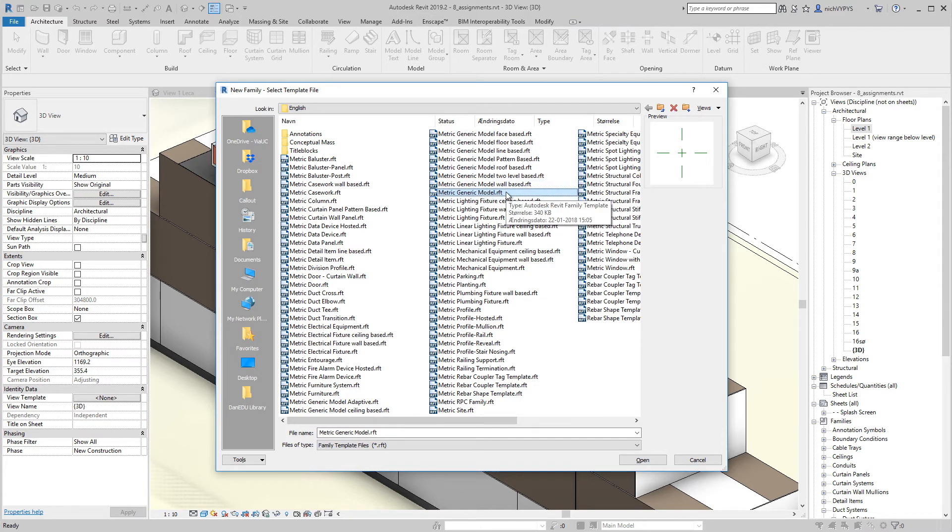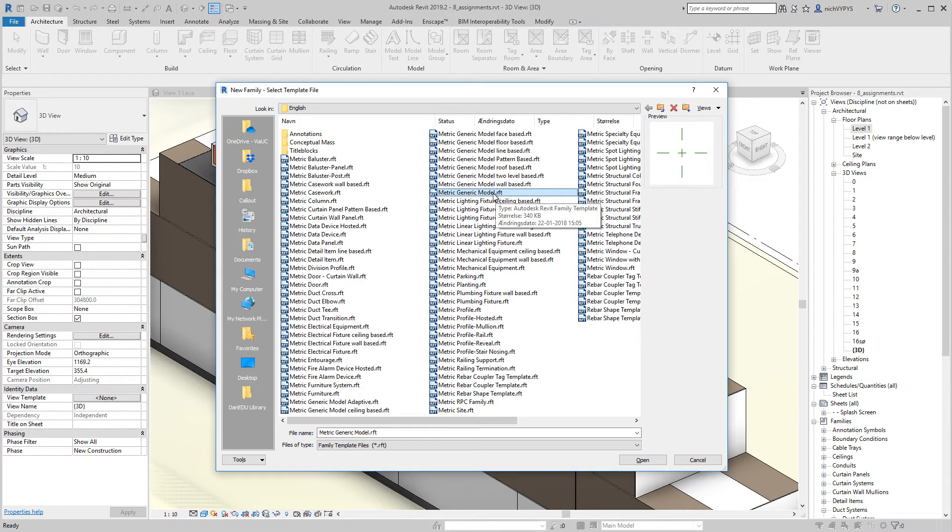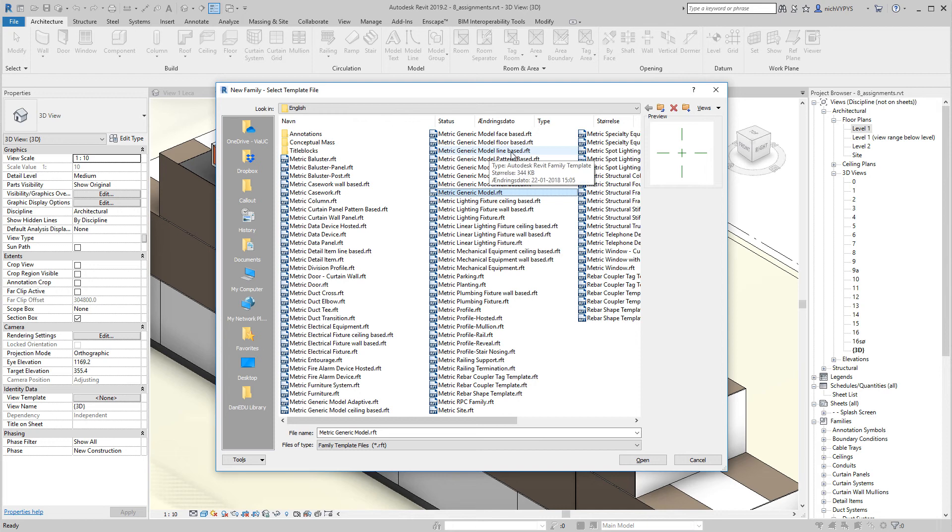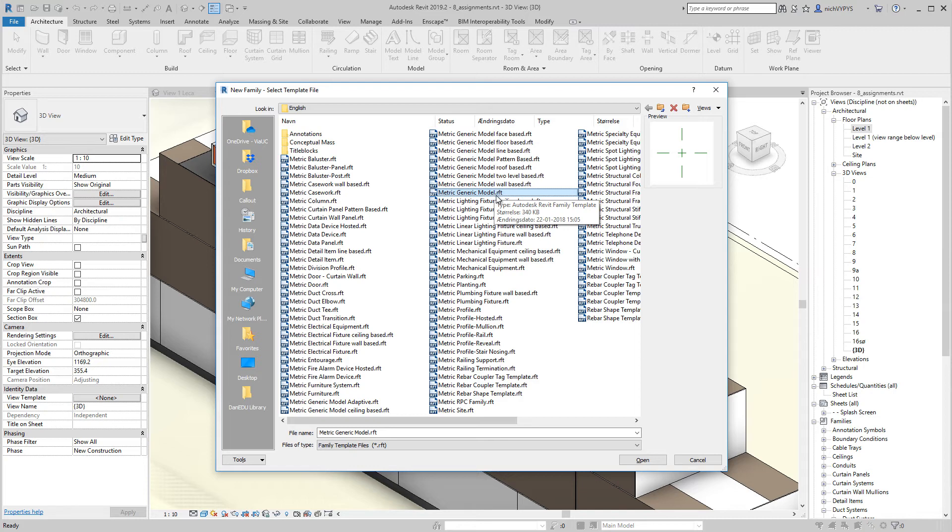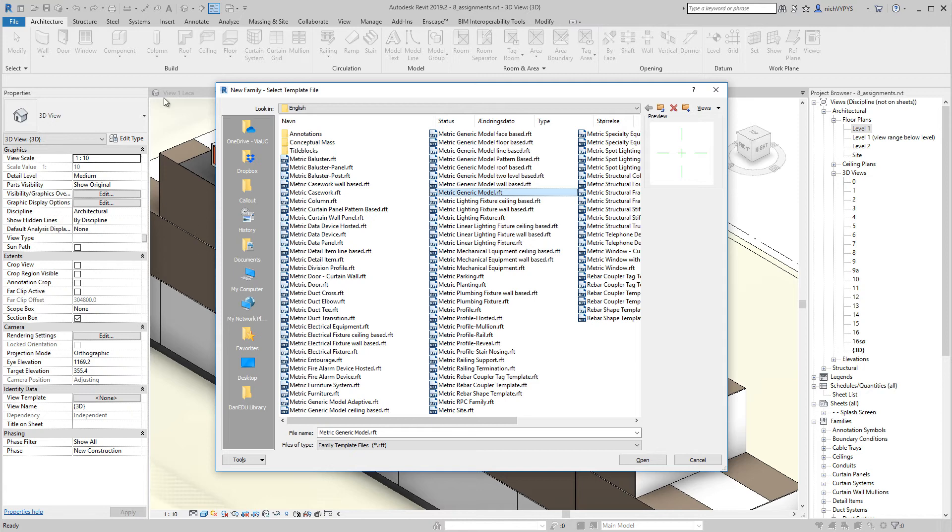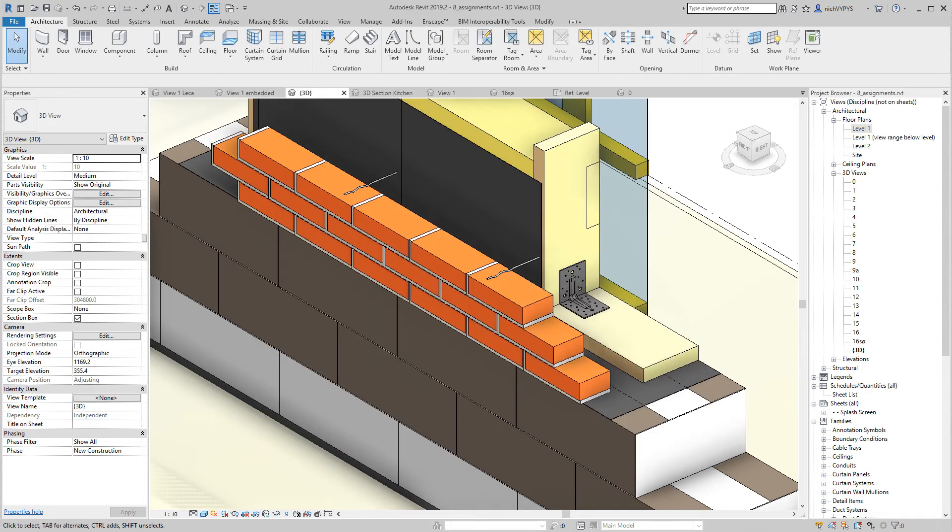In this course, we'll focus on creating a metric generic model and a metric generic model line based or face based. If you create metric generic models, when we load them into the project and you want to place a component in your project, you'll use this component. I will cancel this because that is what we're going through in the specific videos.